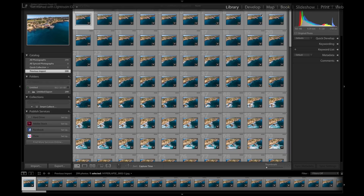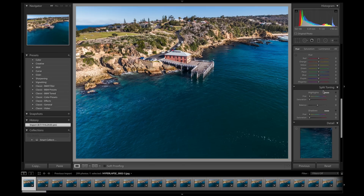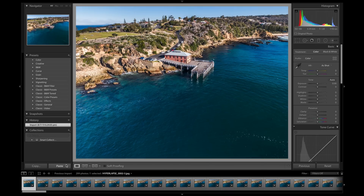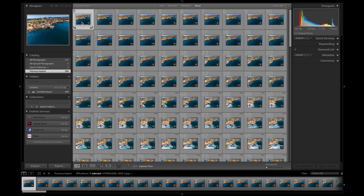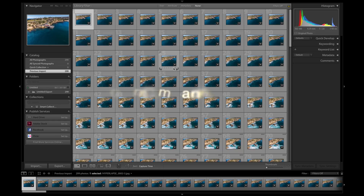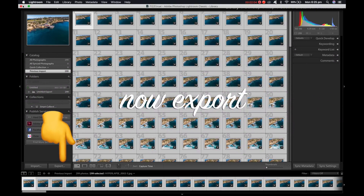Go into the first file and into develop — go up here to develop and open the first file. This file you're going to edit over here. Mine has already been edited, which is why it has this awesome looking color. After that's all done, go into the library again and copy all the settings from the one photo onto all of them by going Shift+Command+C — hit copy, then Command A to select all, then Shift+Command+V to paste all the settings.